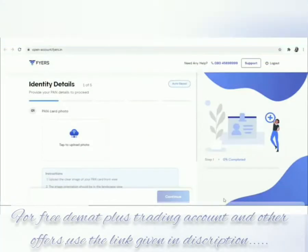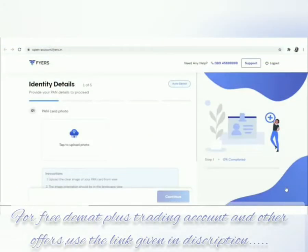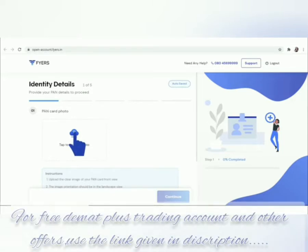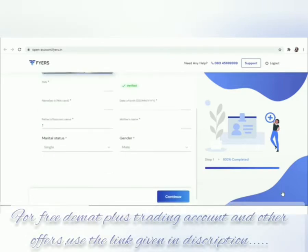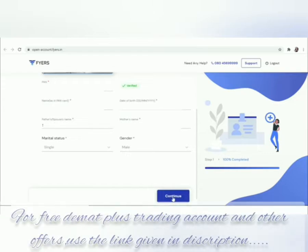Provide your identity details and bank details to proceed. Upload all the necessary details like bank name, date of birth, father or spouse name, mother name, and gender. Click continue.